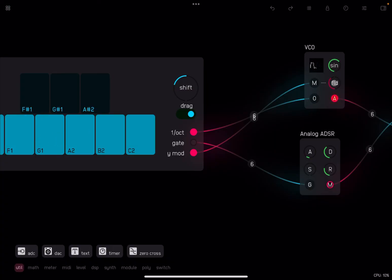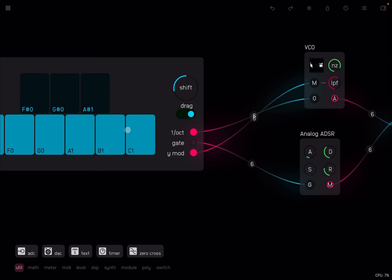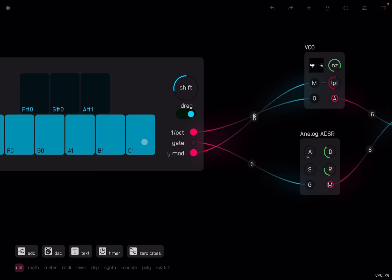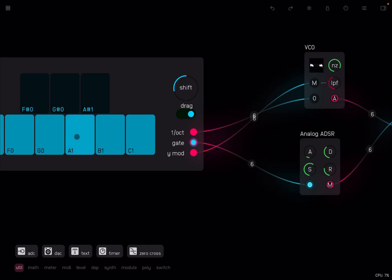And noise. In this case, you have a low pass filter here for the Y modulation. Of course, you can say, I want sustain. In this case, you can move up and down to change the low pass filter frequency.